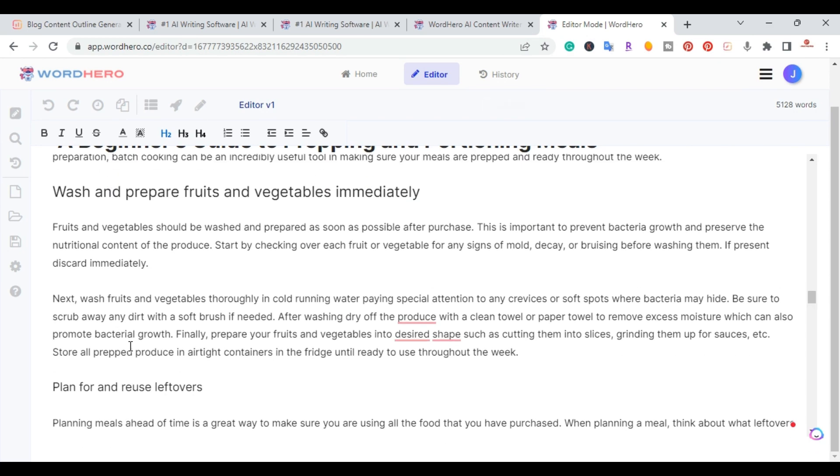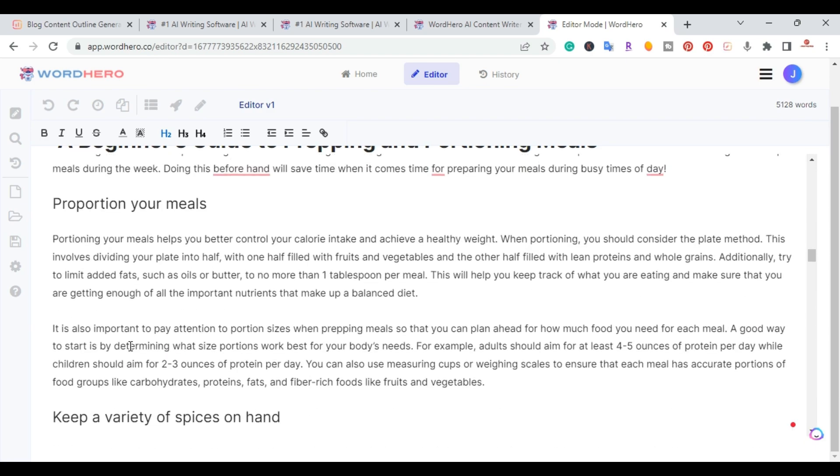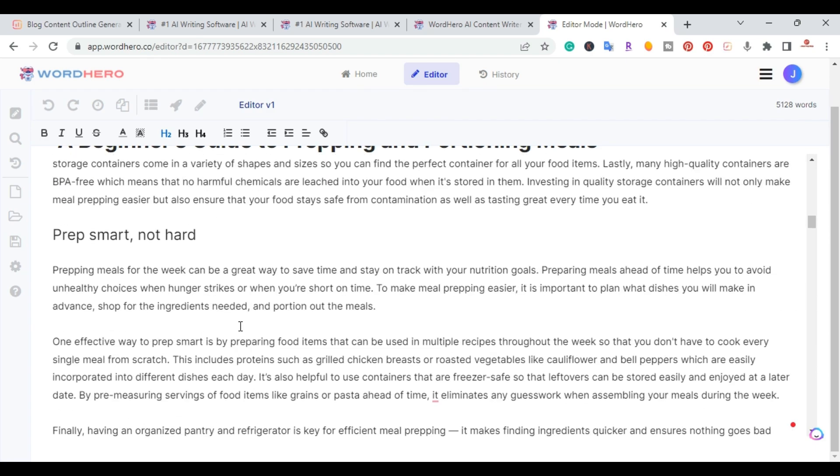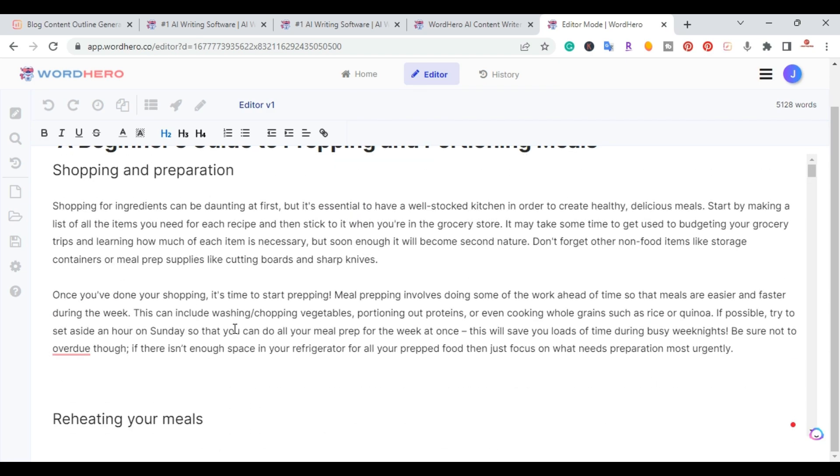So as you can see right here, I got all the other sections done. So I go ahead and go all the way back up to the top. And I'm going to create an introduction paragraph.